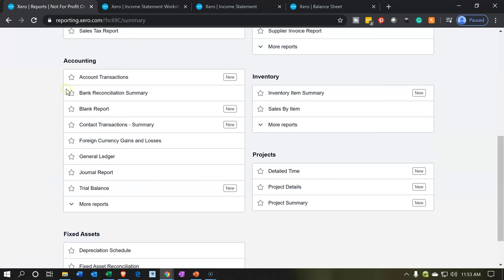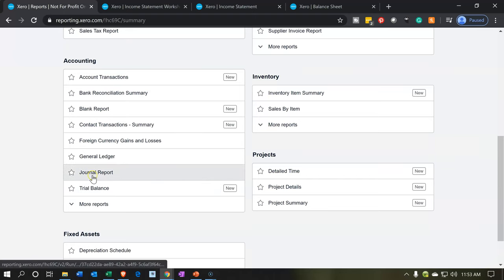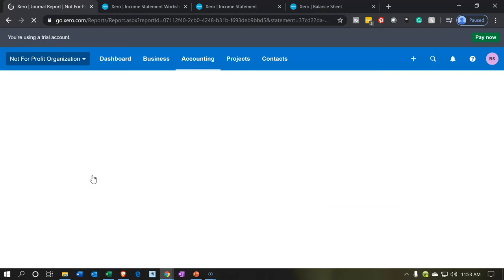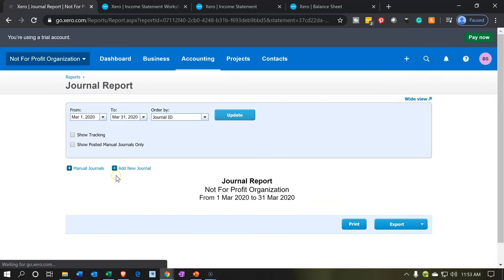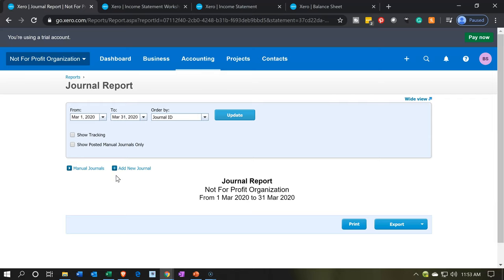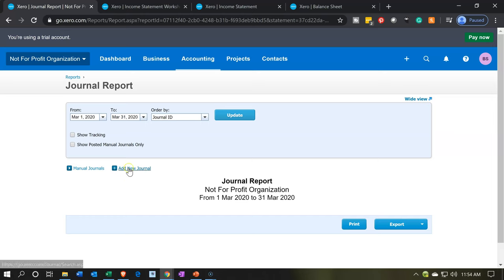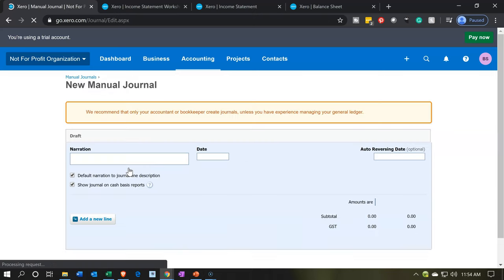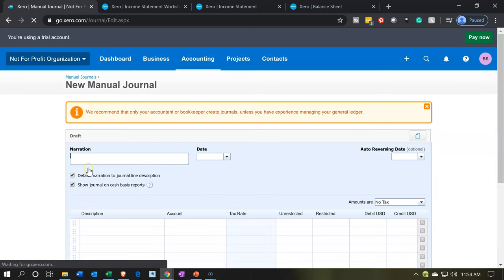It's under accounting and then we go to the journal reports. There might be a reason for this — they might put journal entries here to remind you to use forms before just entering journal entries. In any case, we're going to add a new journal, and then we have our journal entry that we can enter.